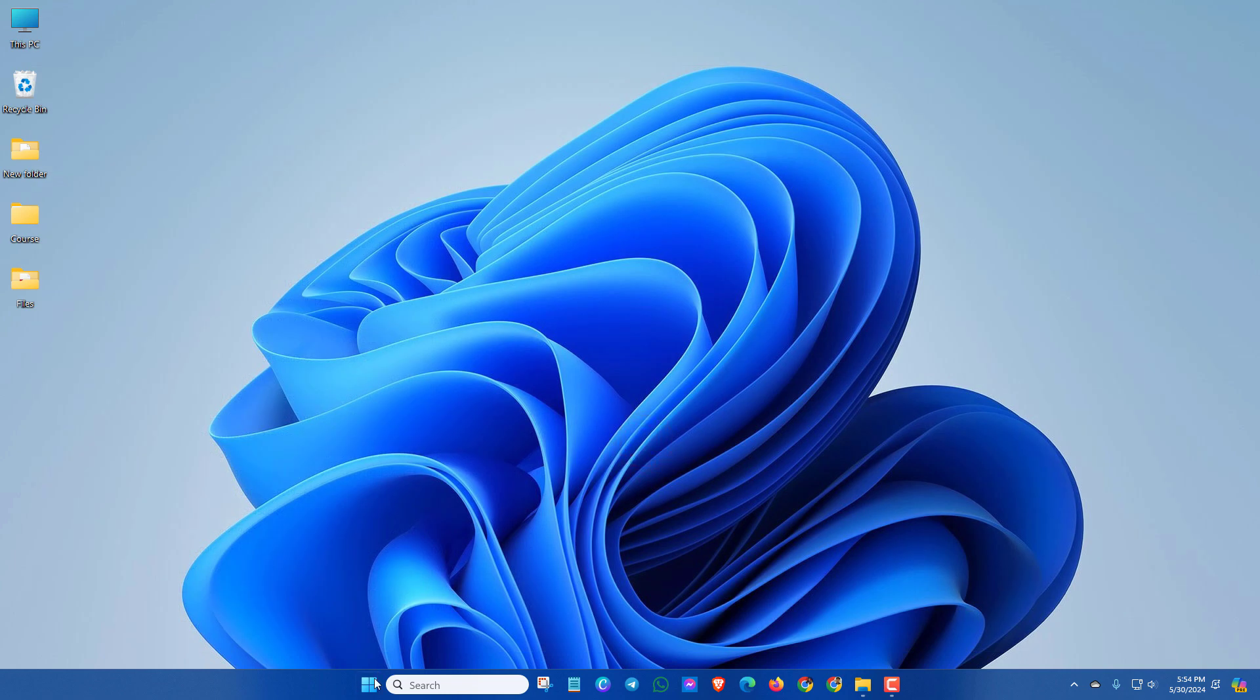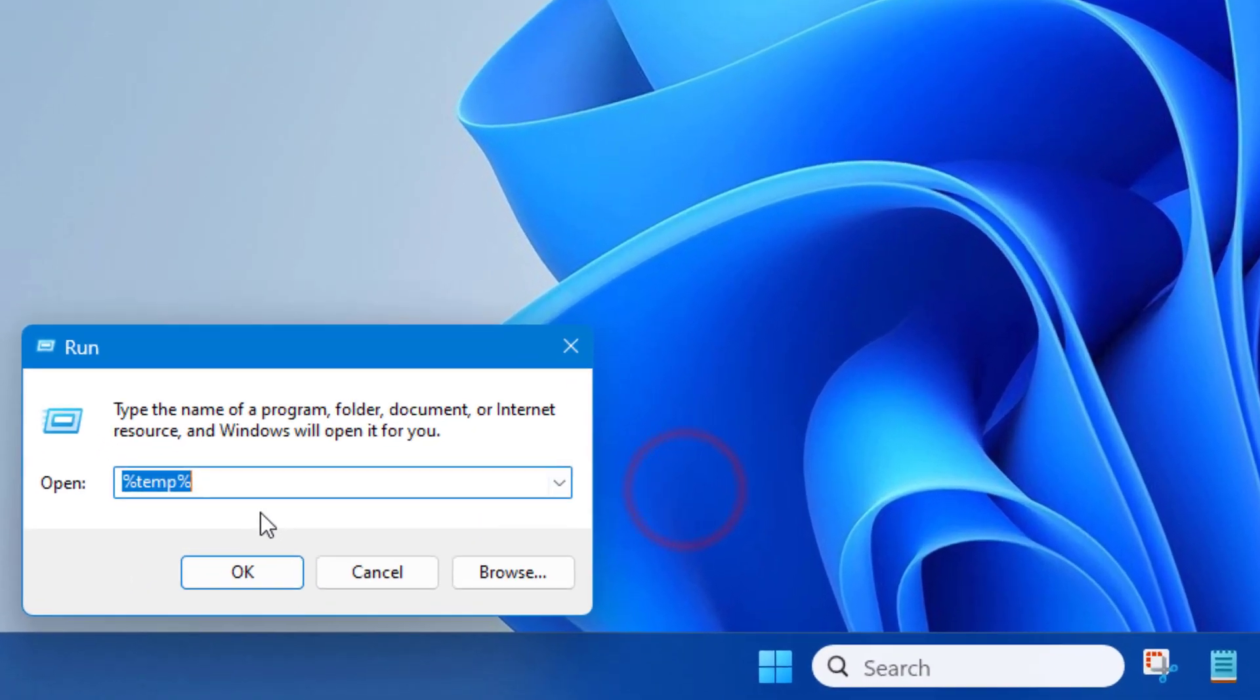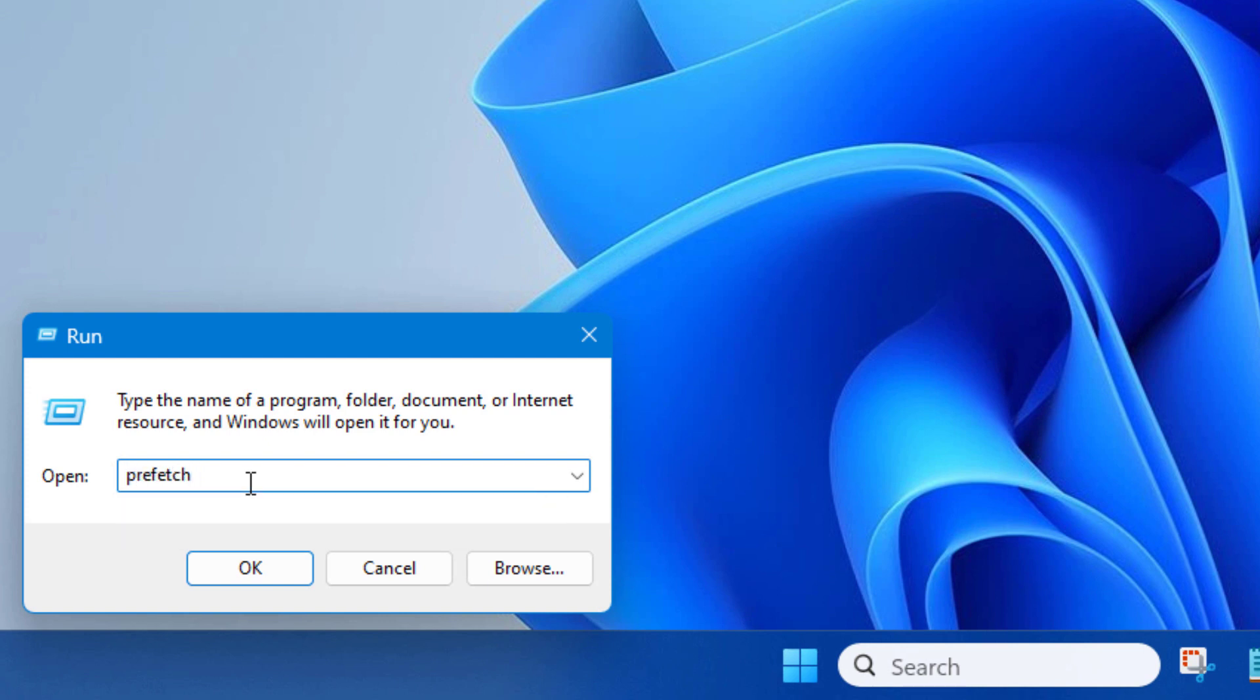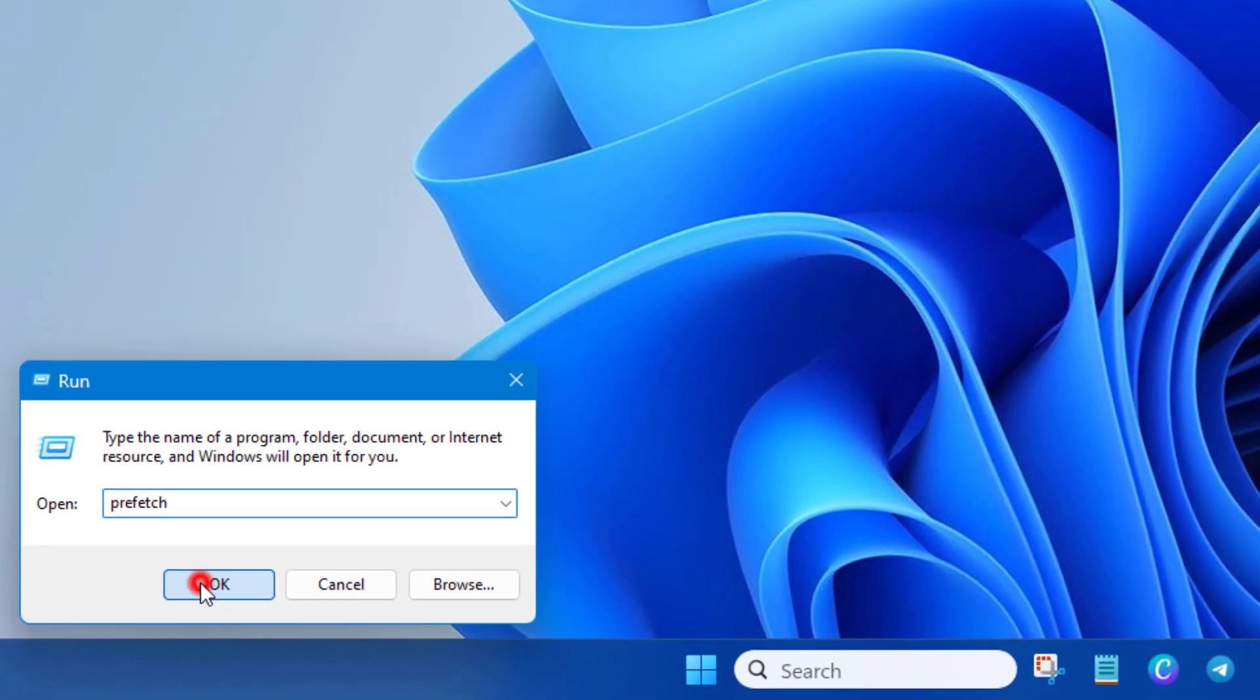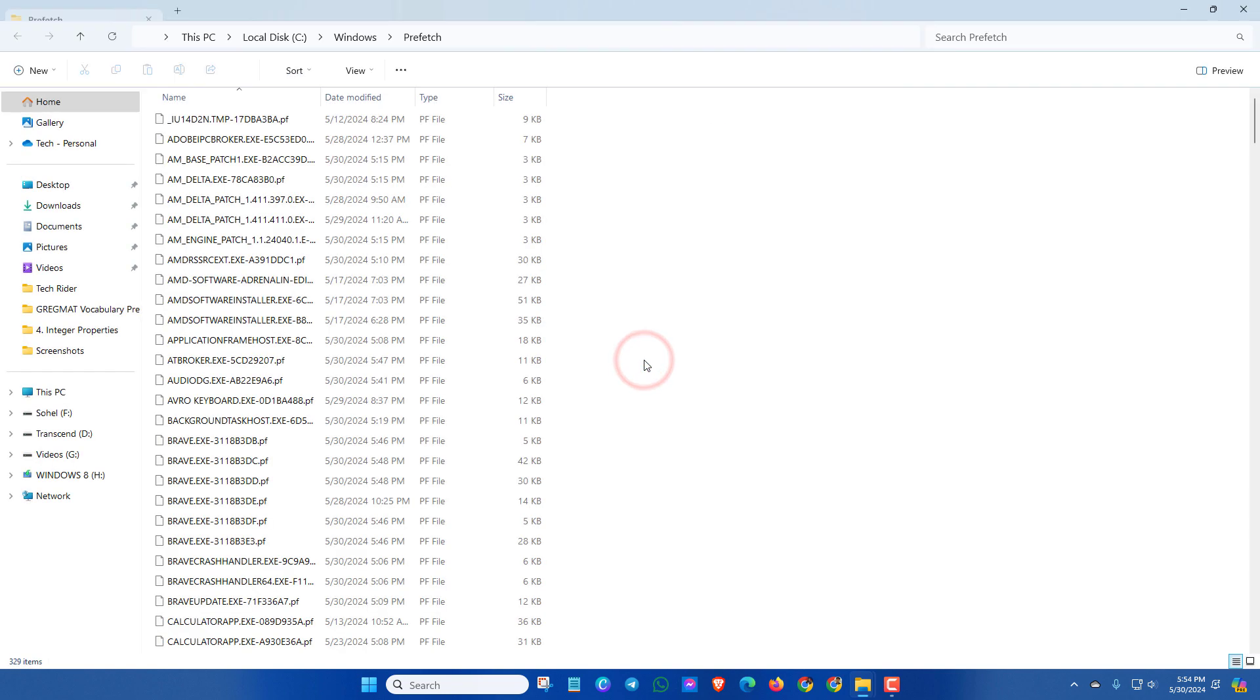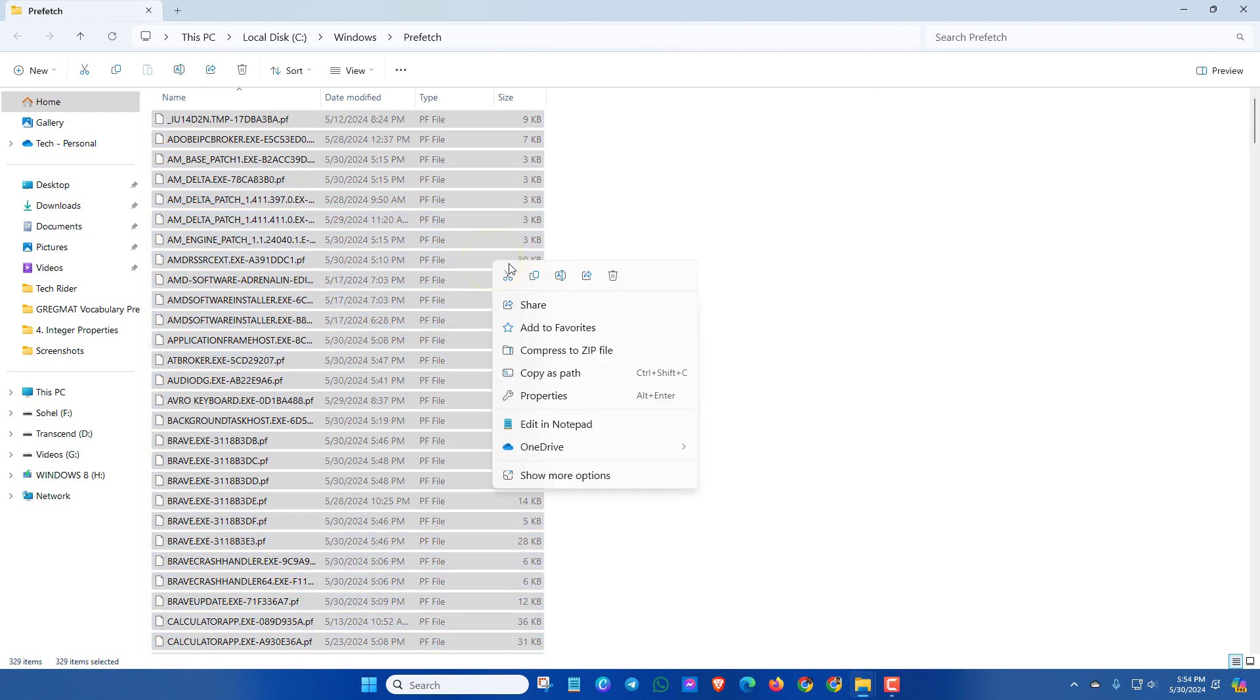Again, do the same step. Go to Run and type prefetch, then press Enter or click OK. Here click Continue, press Ctrl and A, and delete these files also.